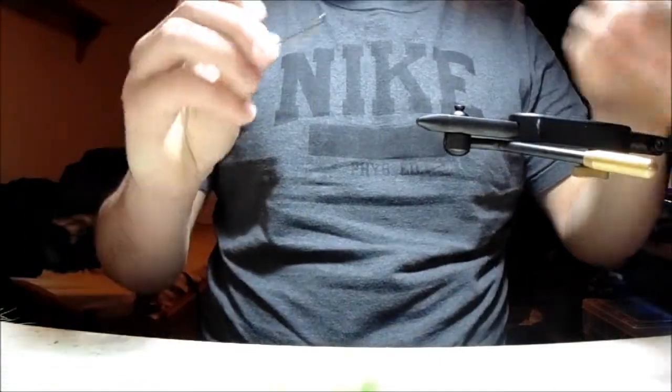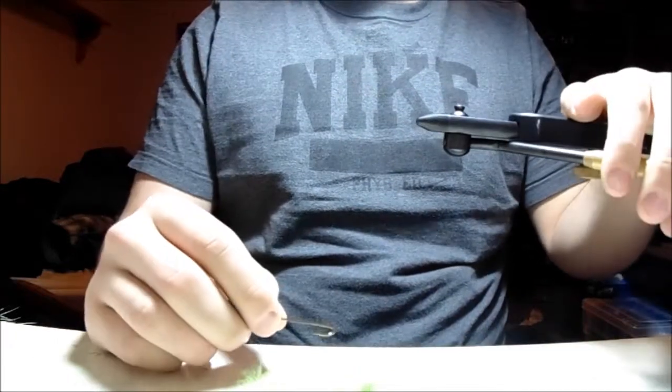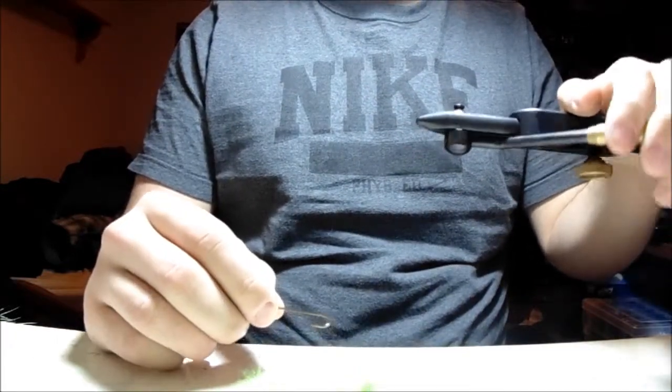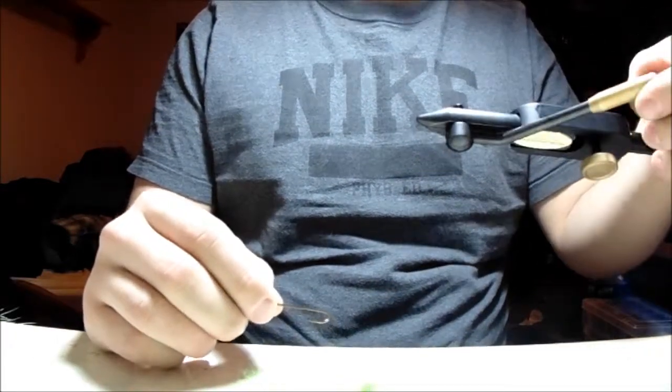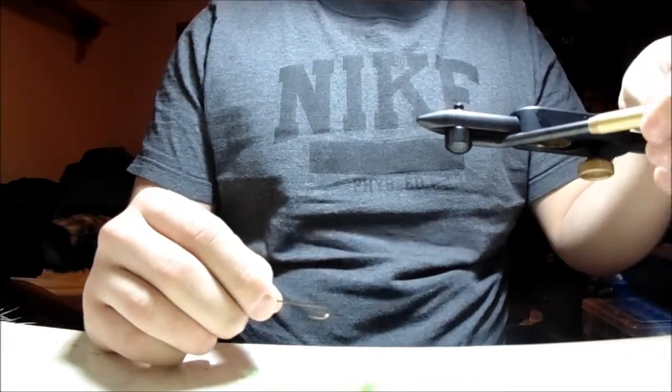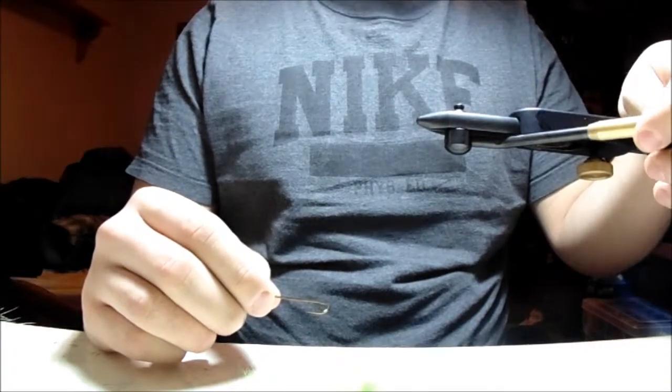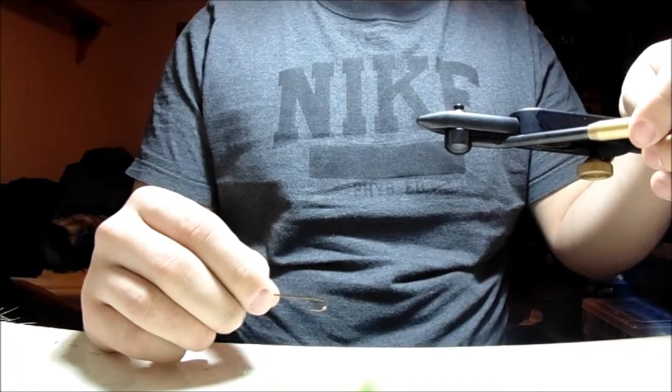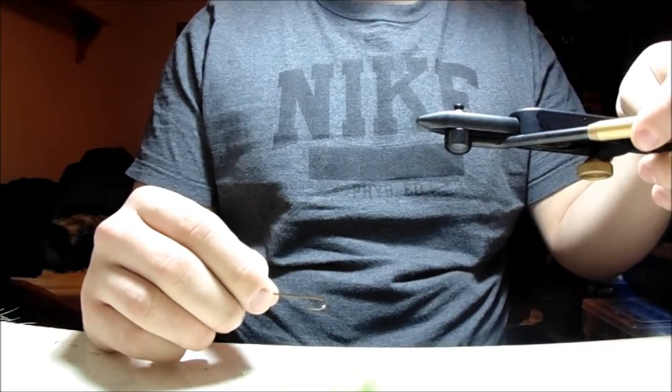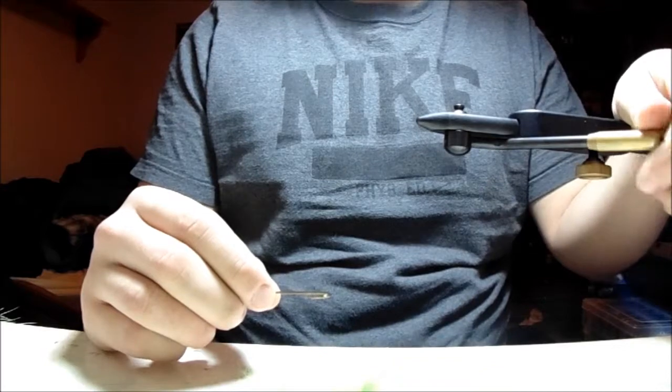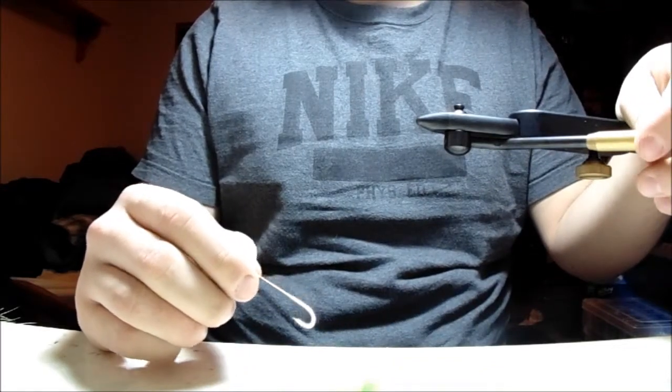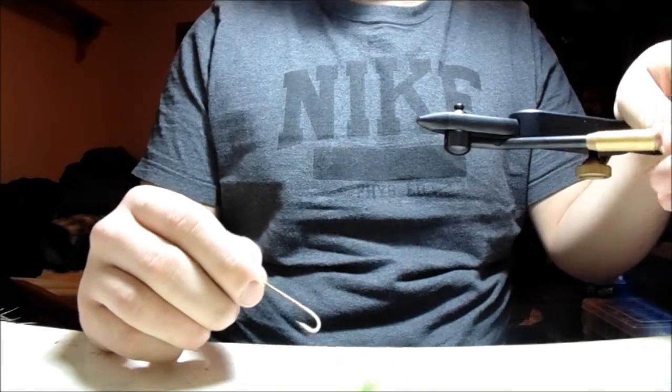Alright, so tonight I'm going to be tying a green slime, also known as a slimer or slimeball around here. Basically, it's a variation of the popular marabou fall salmon pattern. You can tie these in all sorts of different colors, they don't have to be just green.